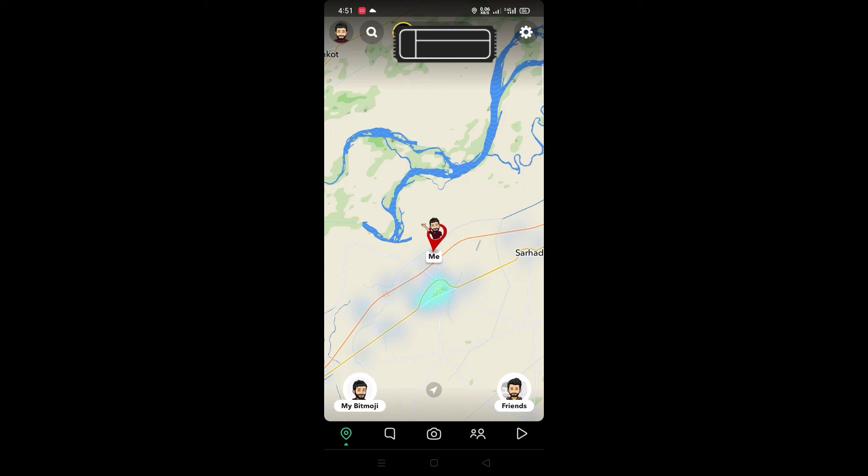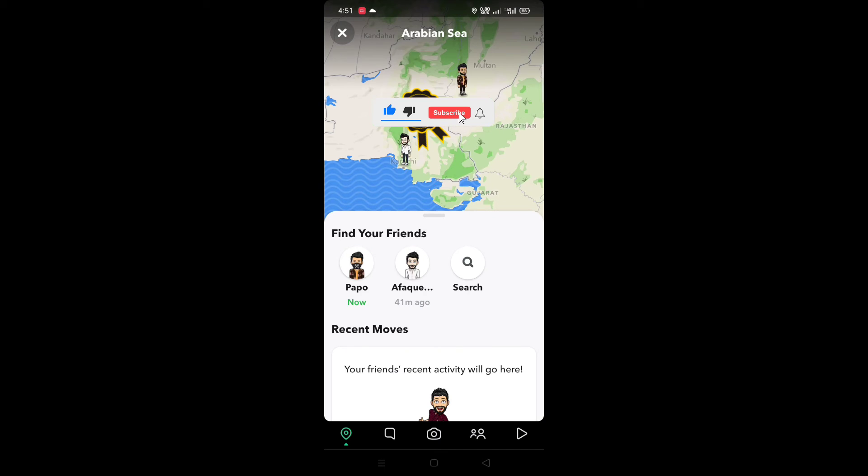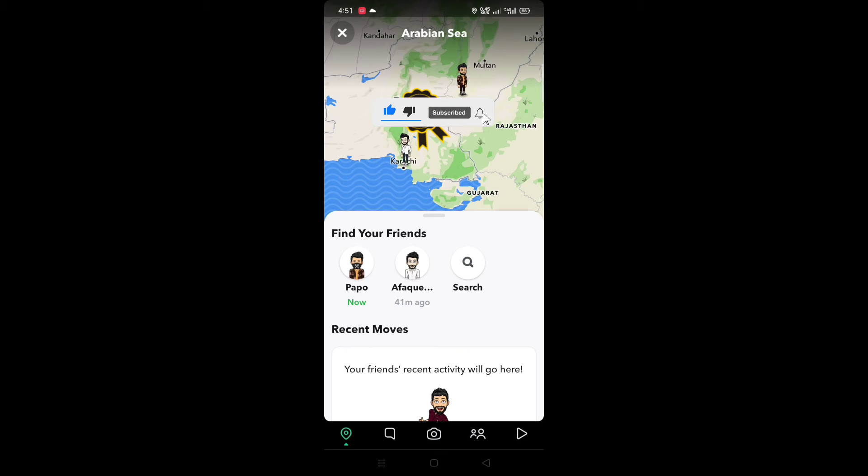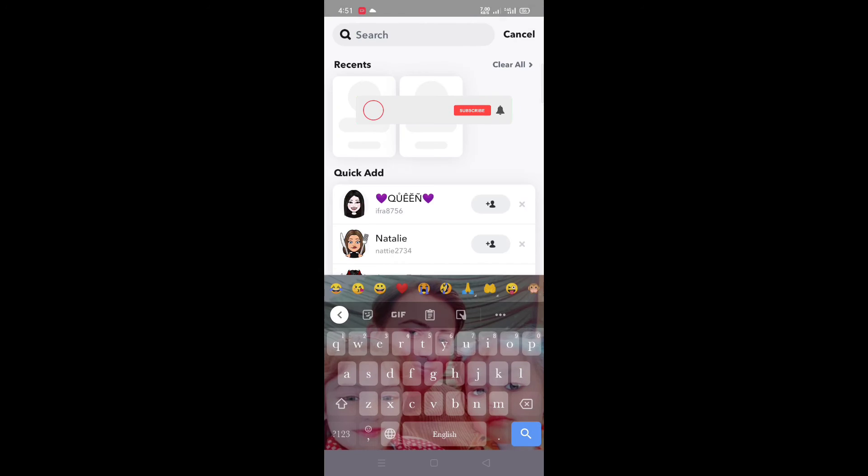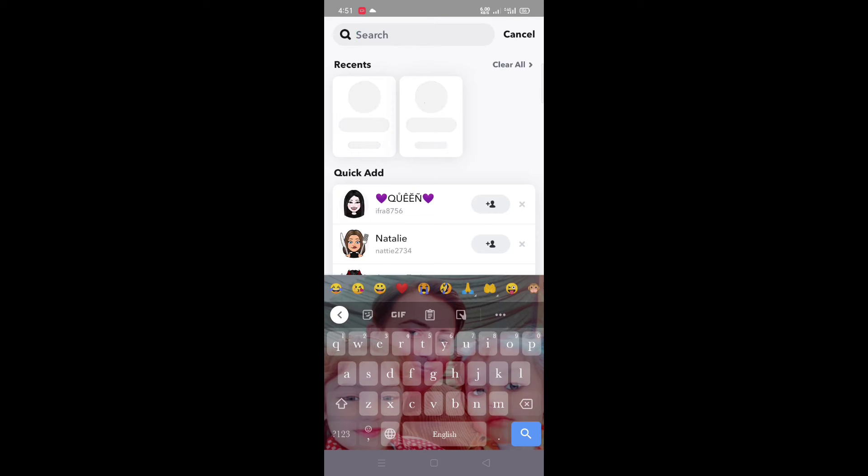Now you tap on find friends, tap on friends. Now tap on search. Here you can search your friend by typing.